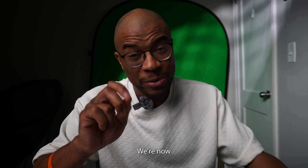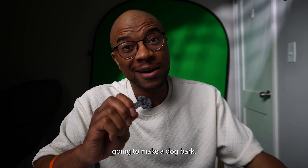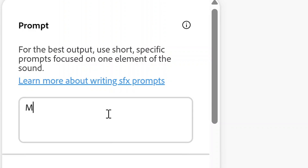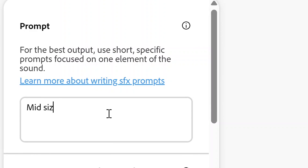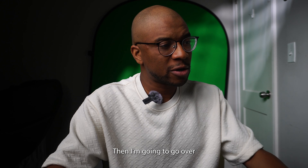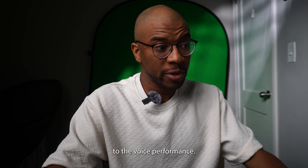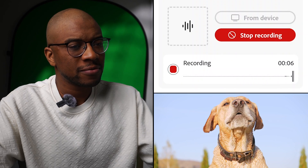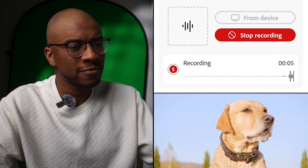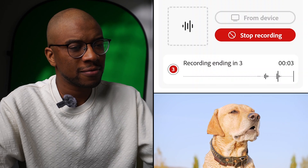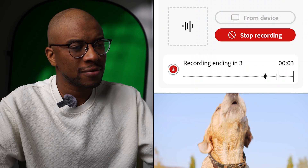Last piece of footage — we're now going to make a dog bark. For the prompt I'm going to say 'mid-sized dog barks.' Then I'm going to go over to the voice performance and perform: rough, rough, rough, rough.